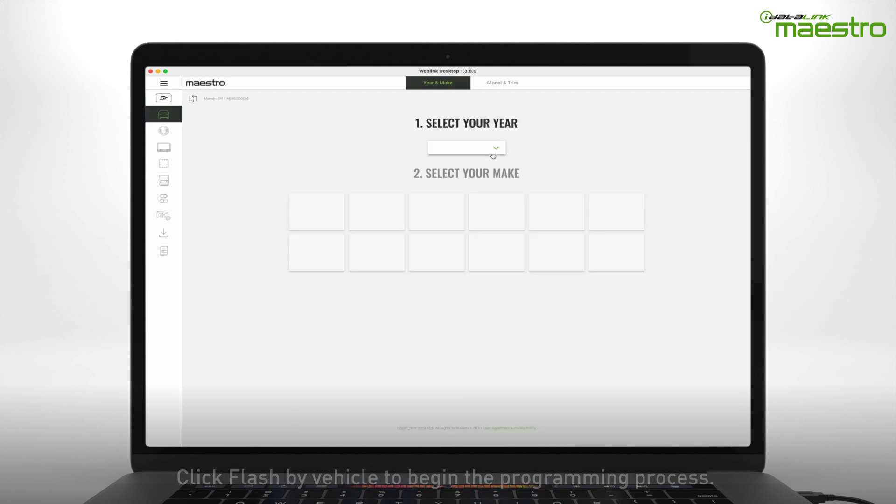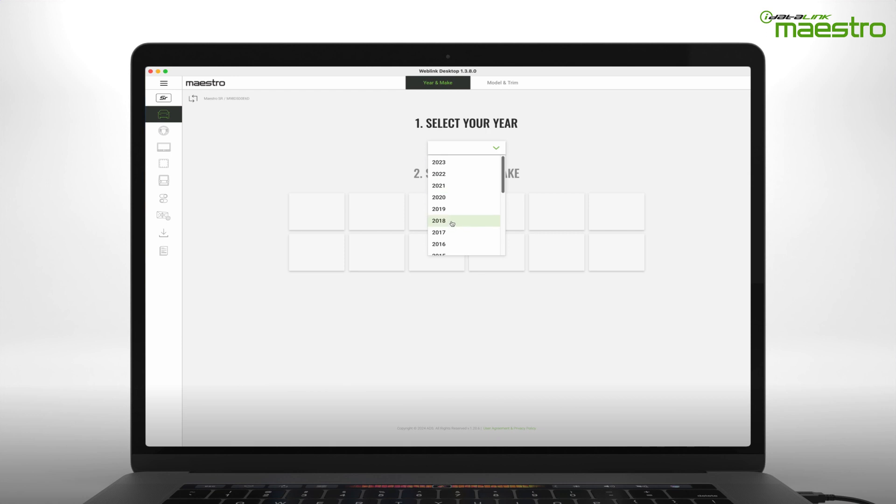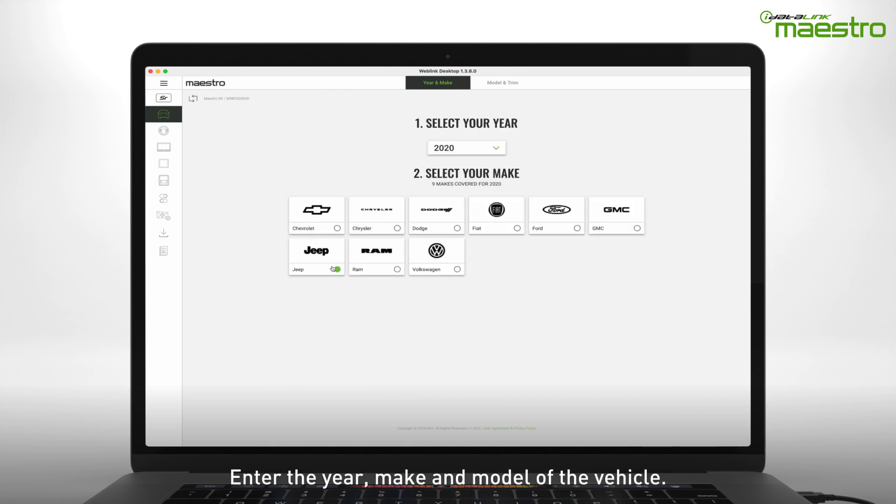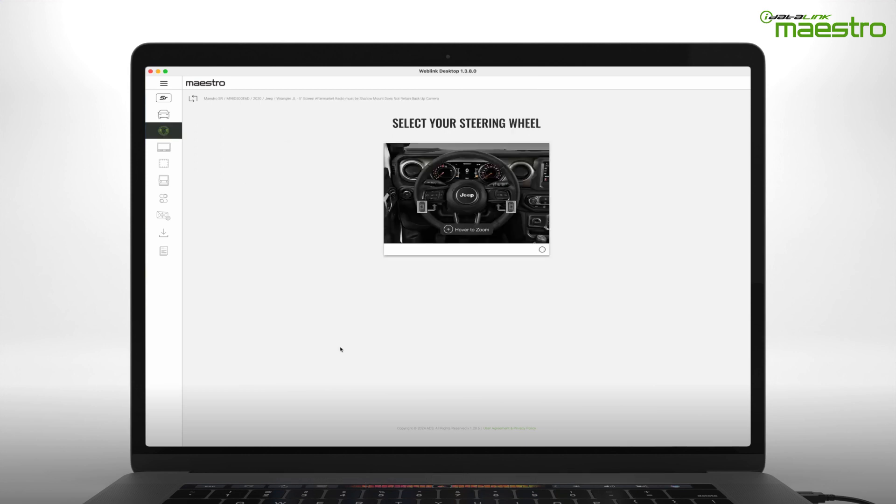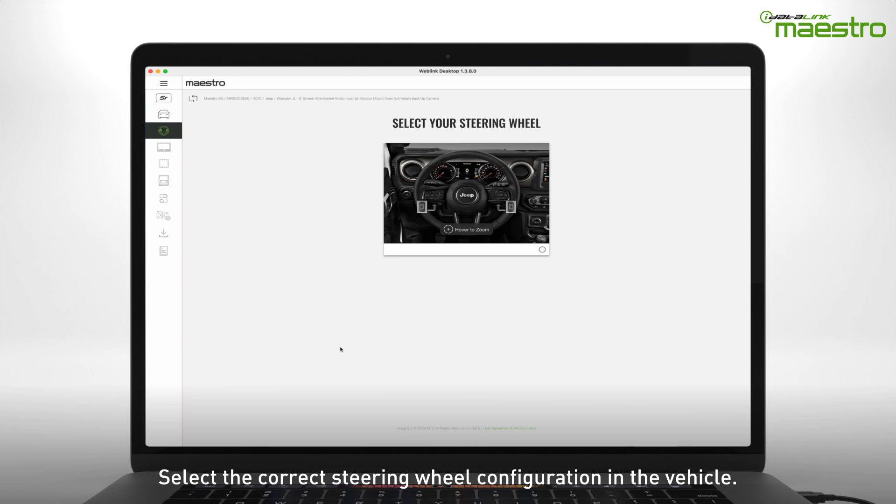To start, enter the year, make, and model of your vehicle. Next, identify your steering wheel configuration. Make sure the image matches your steering wheel exactly.